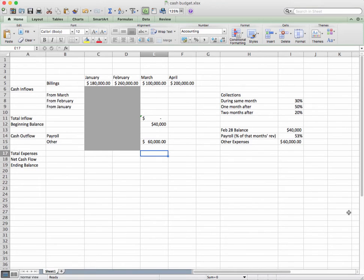Hello YouTube. This video deals with cash budget. Sometimes when we need to predict our cash inflows and outflows, and we need to predict our final ending balance, we will use what's called a cash budget. And that's what we're talking about today.